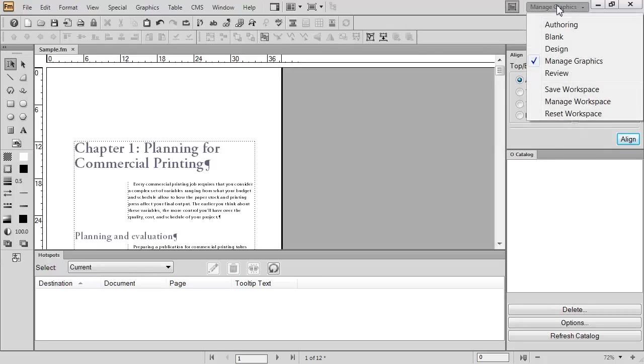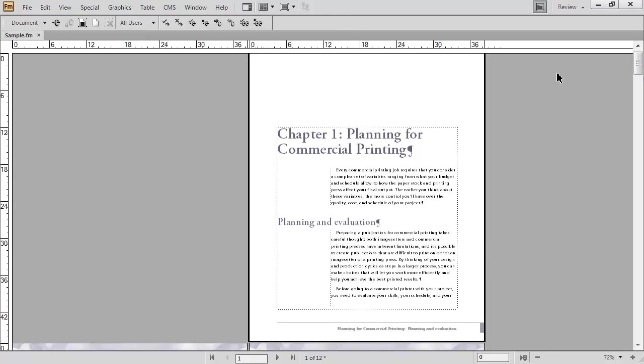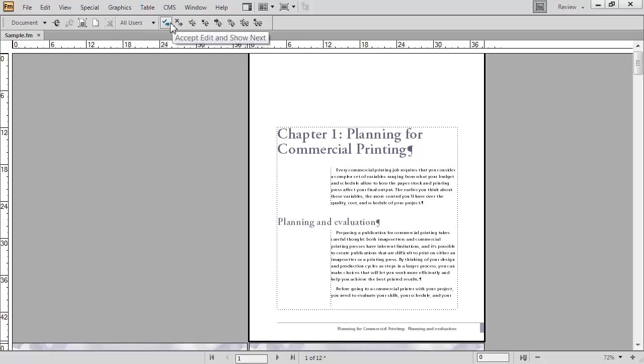The final workspace is called the Review workspace. You might use this one if you have finished laying out your documentation and you're simply reviewing it. The only thing that shows up is the Track Changes toolbar at the very top. So you can be going through and accepting and rejecting changes, much like you might do in Microsoft Word.